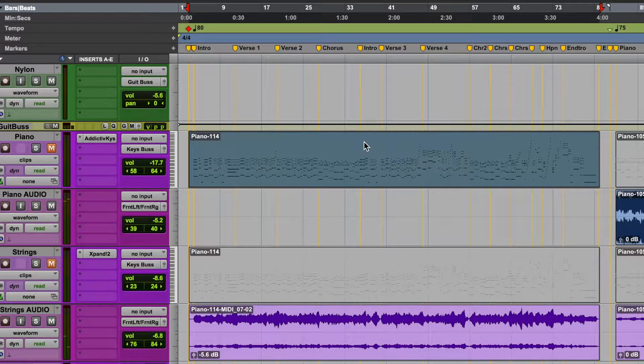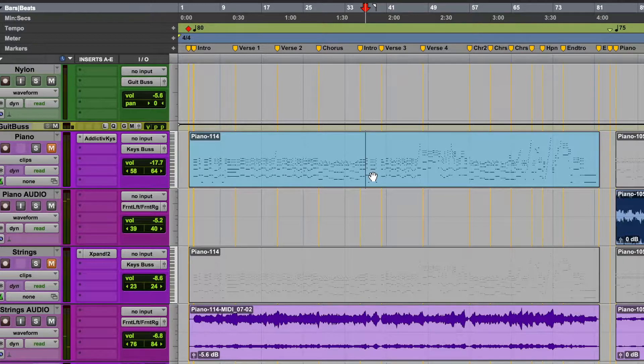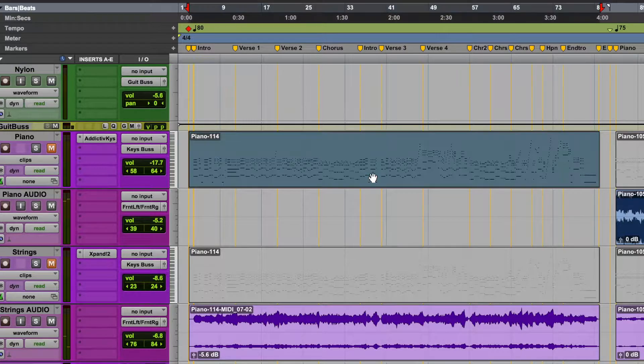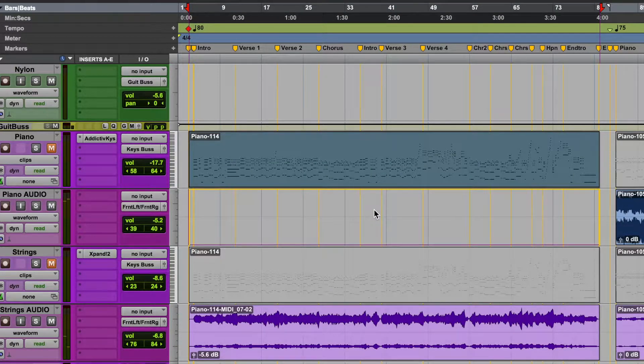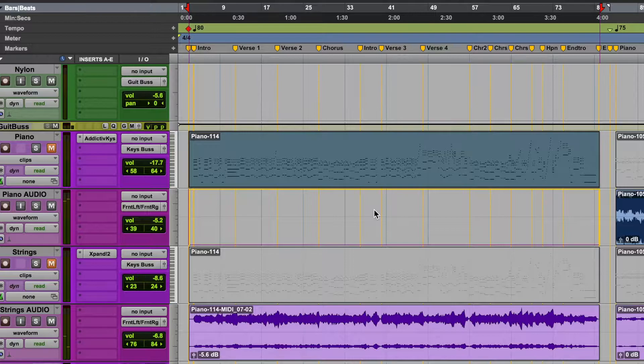Using the smart tool, grab the MIDI track and simply drag it onto an empty stereo audio track.